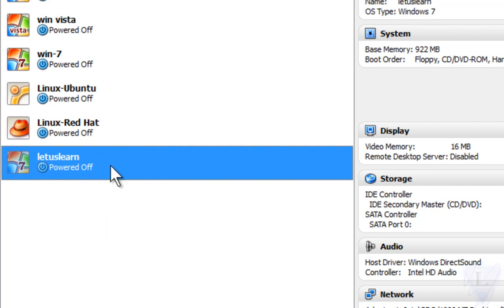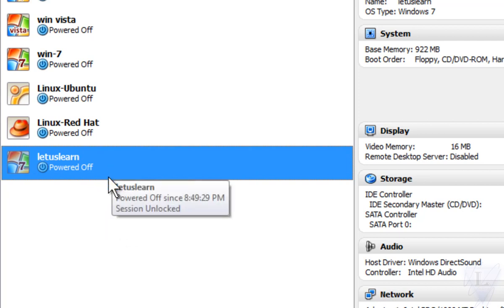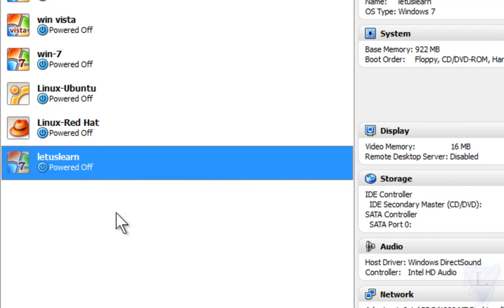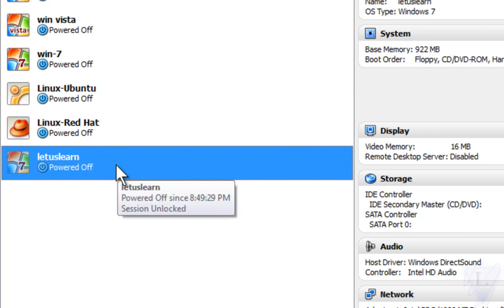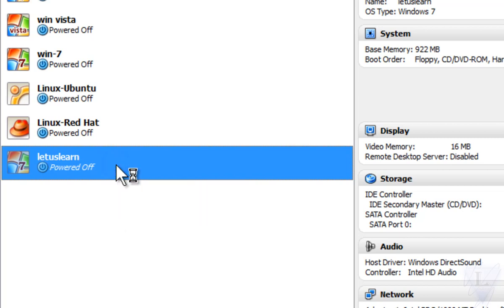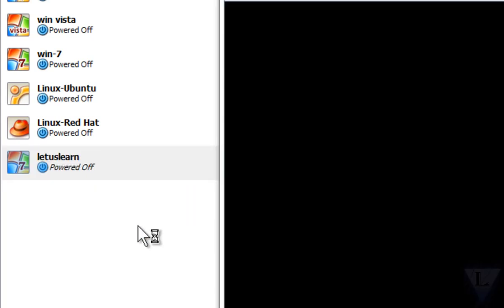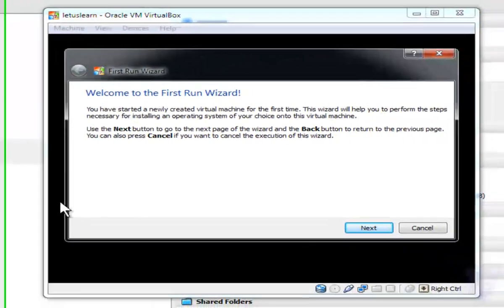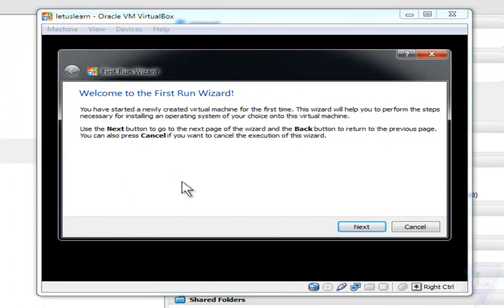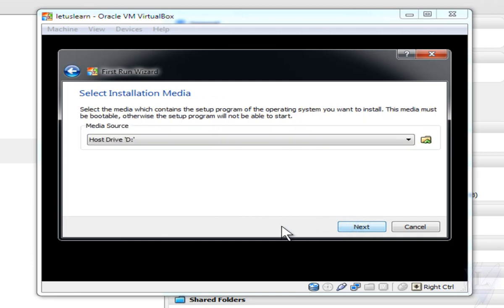Step 9: Now you have to install the operating system on the virtual machine for the virtual machine to boot up and run. To do the same, double click on the virtual machine you have created for the VirtualBox to run your virtual machine. Now click on the Next option on the welcome screen.